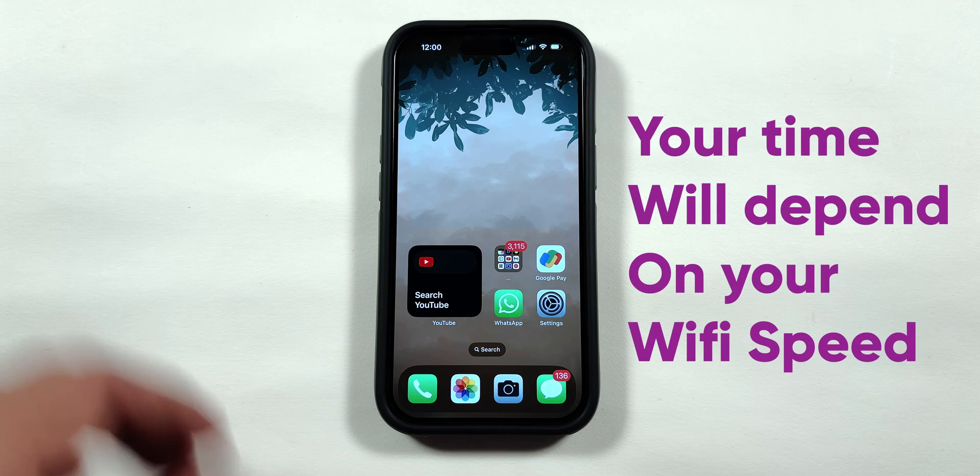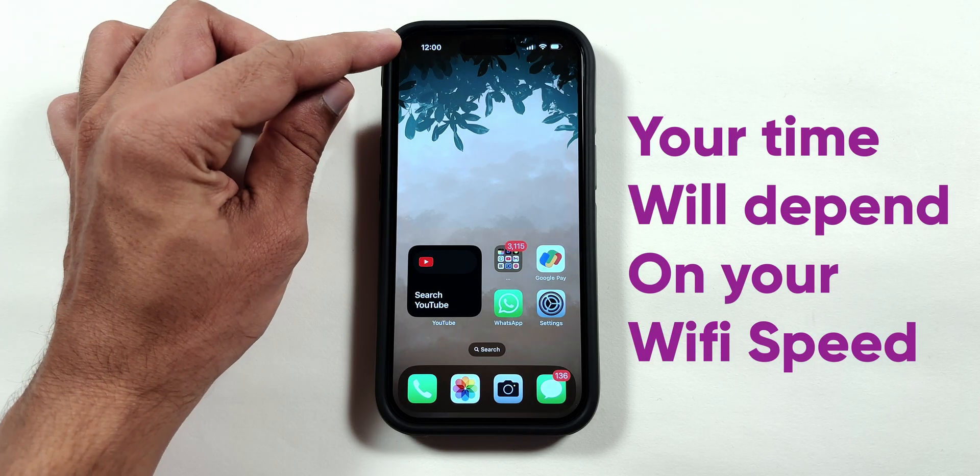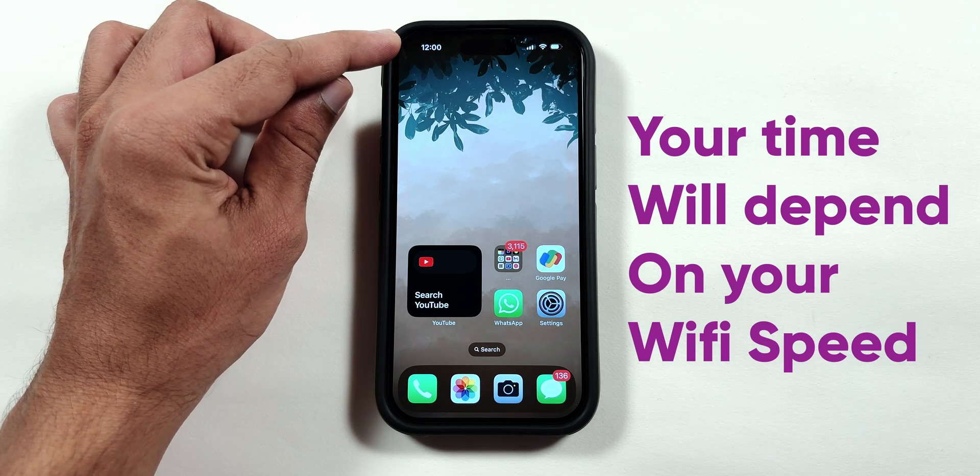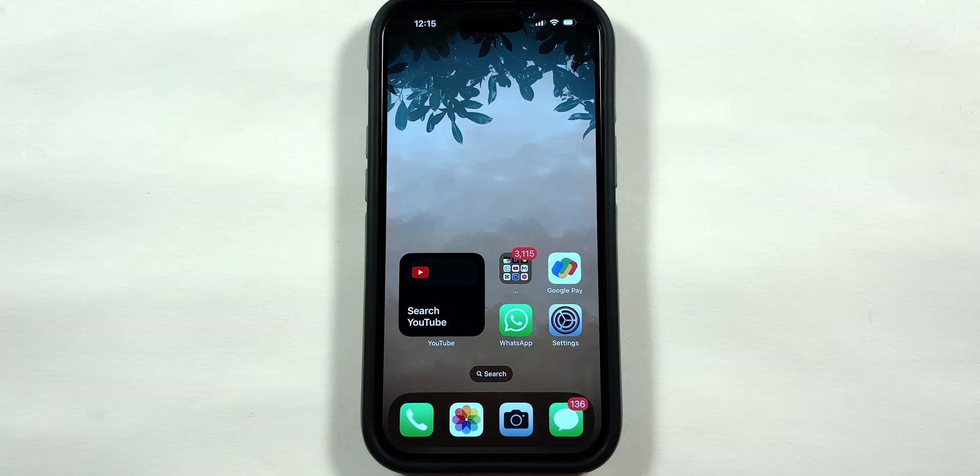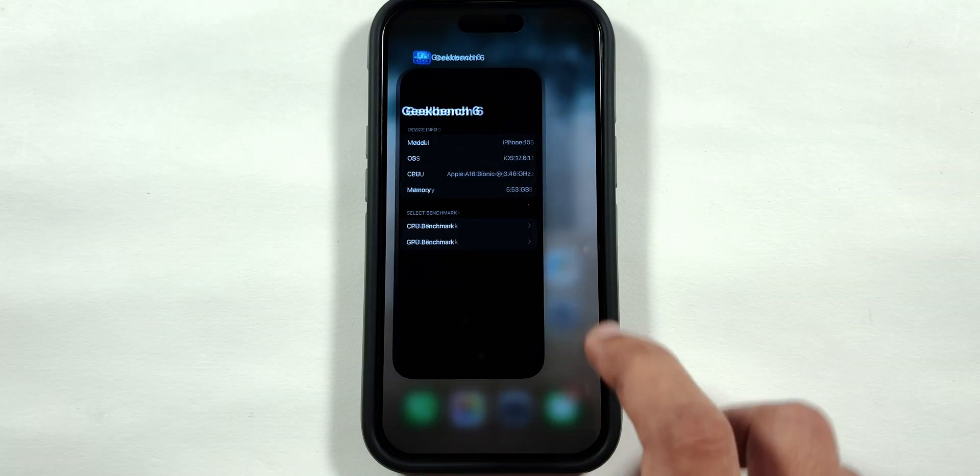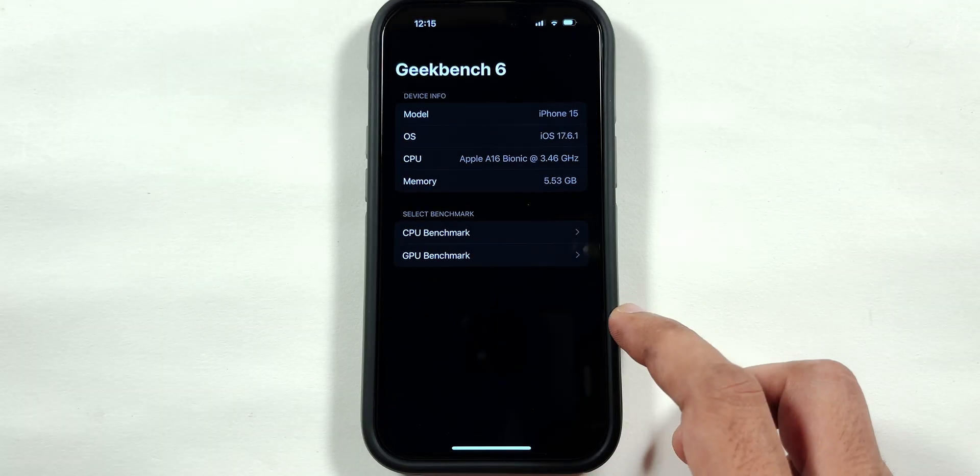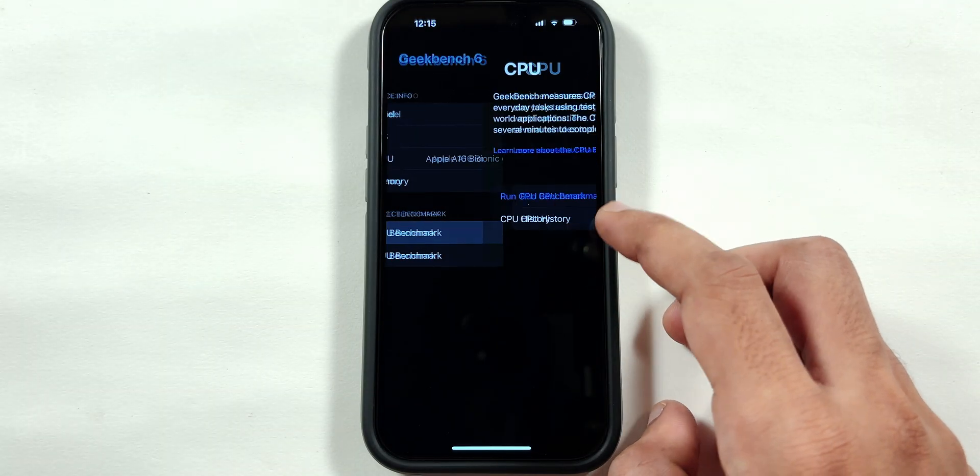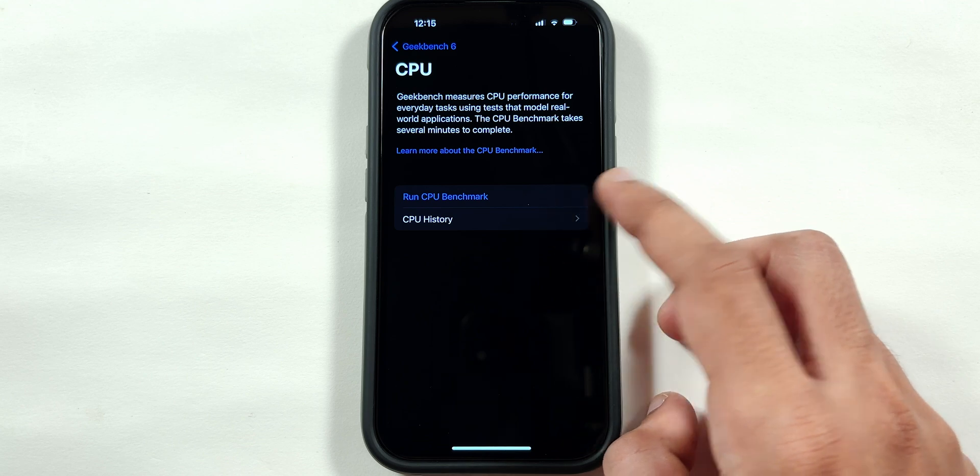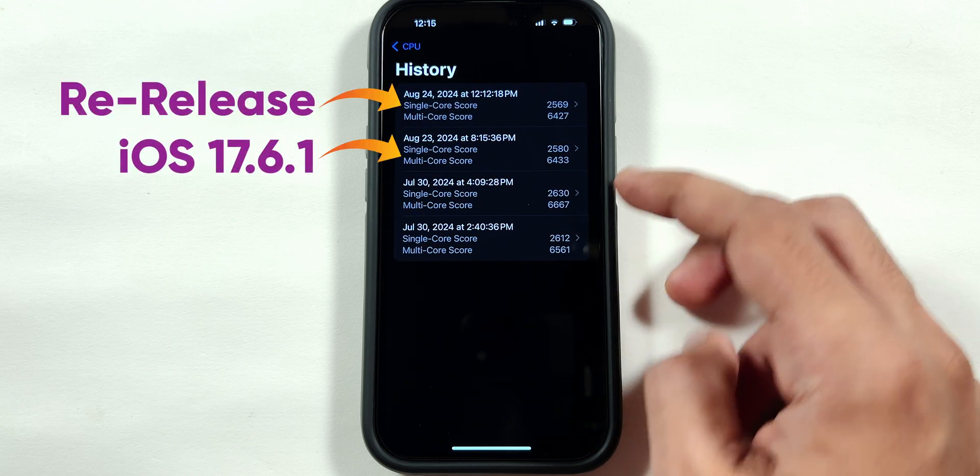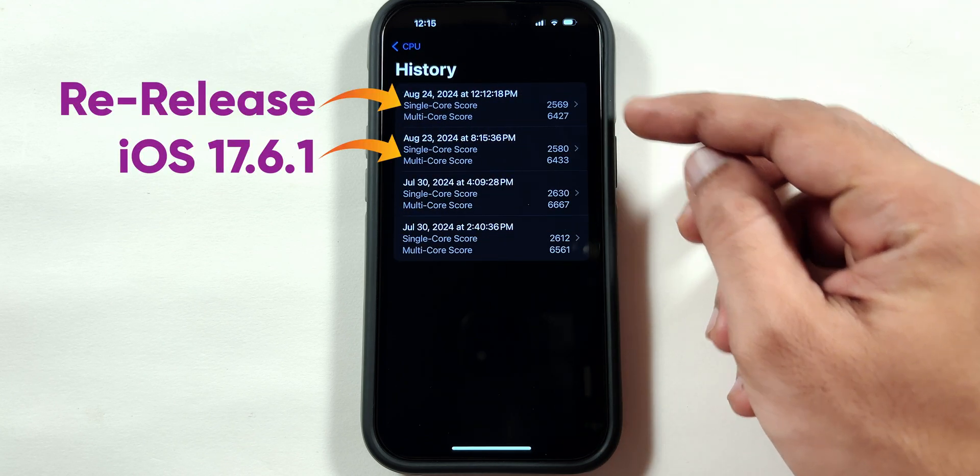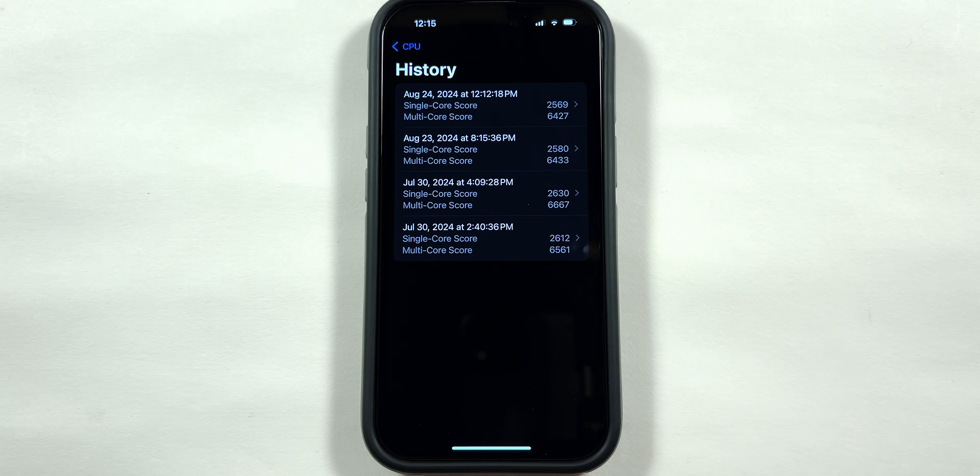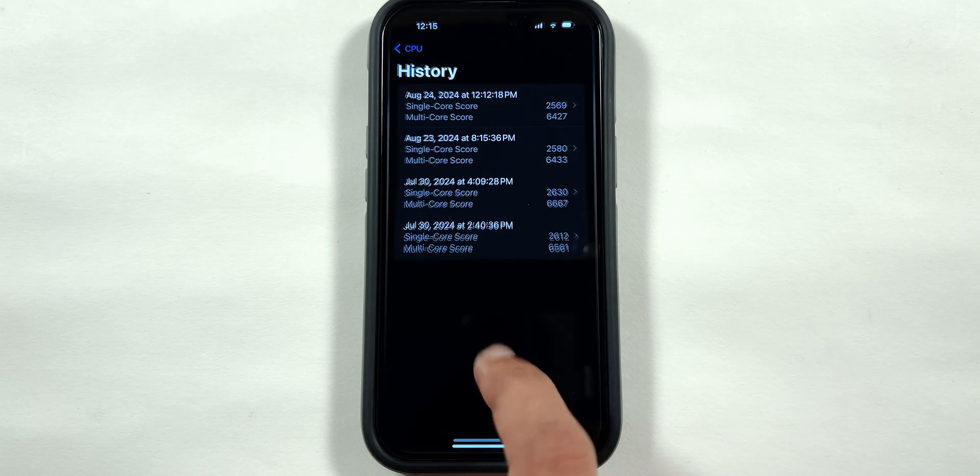You can also have a look at the time at the start of the update to determine the total update time. I even ran the CPU benchmarks using the Geekbench application, which came similar to the previous update, which indicates that the battery and day-to-day performance will be the same as the previous version.